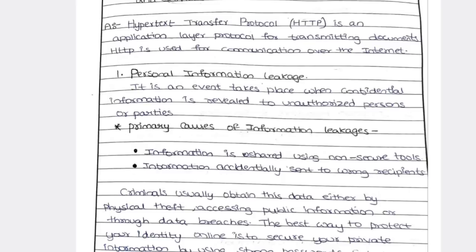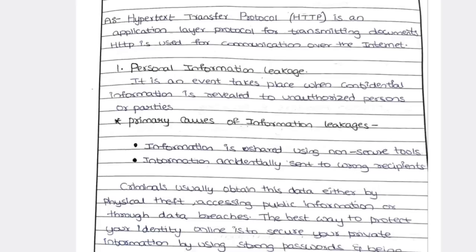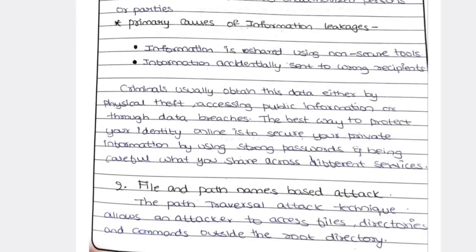The second reason is accidentally sending to the wrong recipient. If you have shared your information to the wrong recipient, your information will get disclosed with unknown people. Criminals usually obtain data either by physical theft, public information, or data breaches.